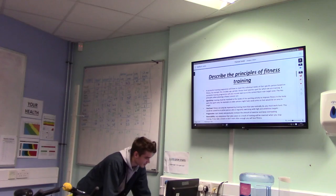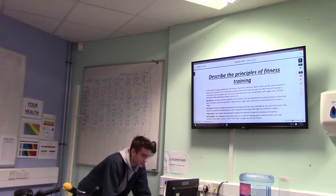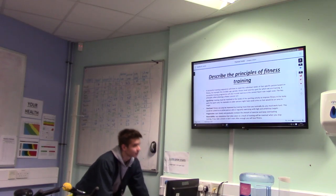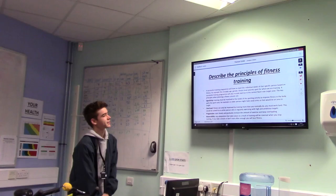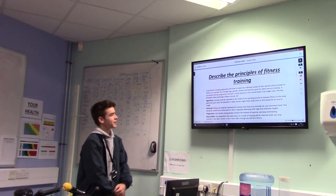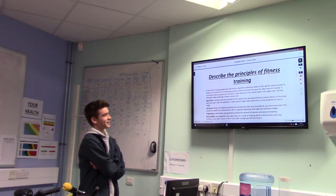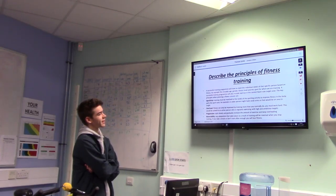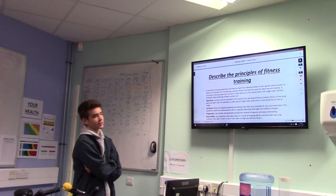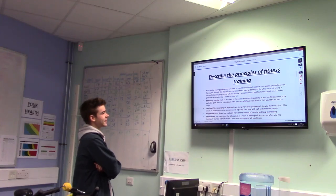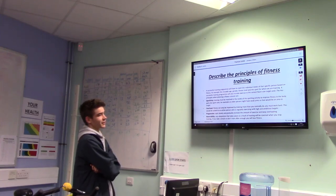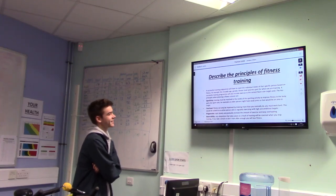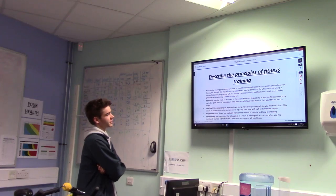A successful training program will have to meet the individual needs of that specific person based on fitness. For example, this includes age, gender, fitness levels, and the sport for which we are training. A successful training program will also include exercise in the correct heart rate target zone.